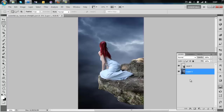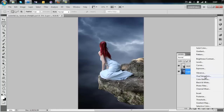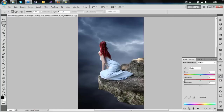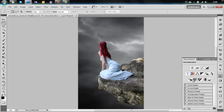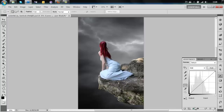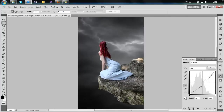First we're going to desaturate the sky. Add a Hue and Saturation adjustment layer, link it, and lower the saturation to minus 90 or minus 80. Then we need to darken the sky using Curves — link it, and what we're looking for is about a value of 80, 110.